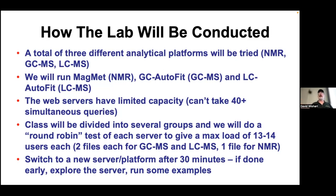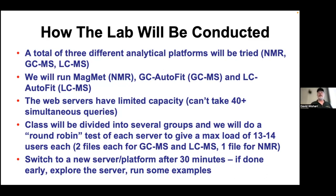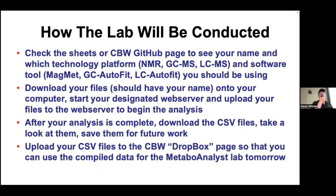GCMS should be fast. If you're assigned to the NMR platform, you work on that file for 30 minutes — it might take 15 minutes to get a result, and then you can play around with the spectrum. You're also supposed to upload your data to a certain server so we can pool everyone's results. You'll see your name and which technology platform and software tool you're assigned to on the CBW GitHub page.